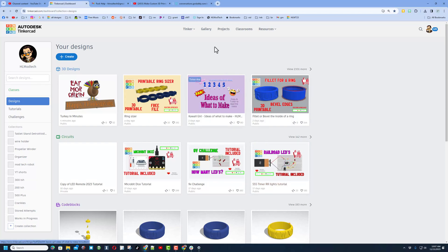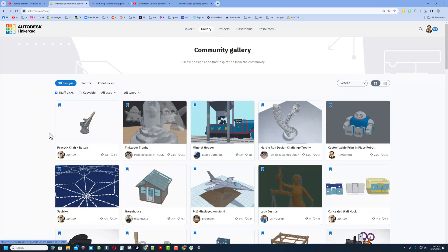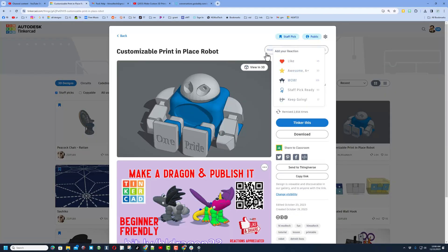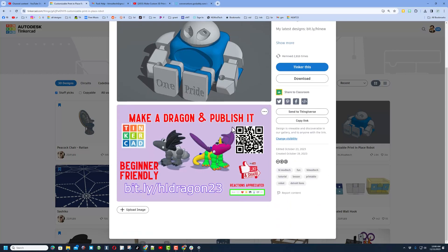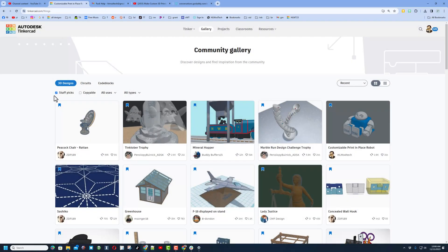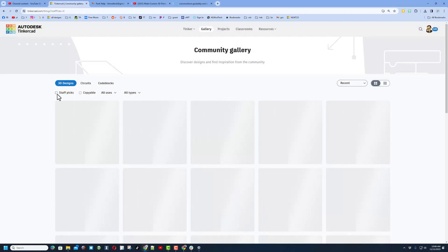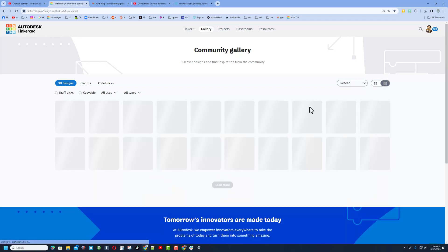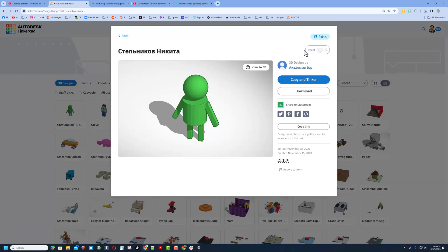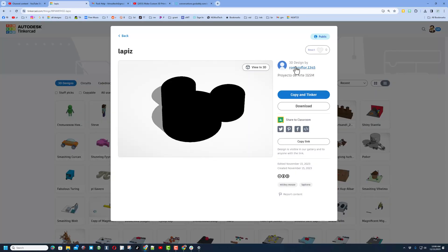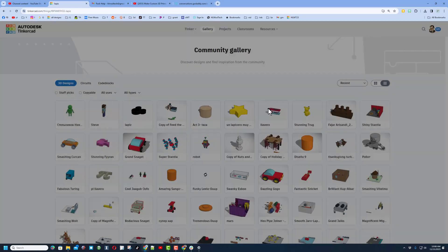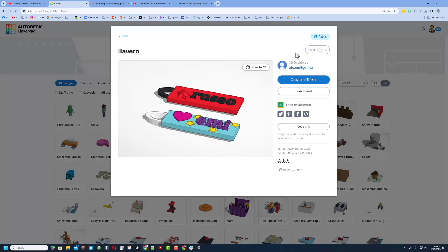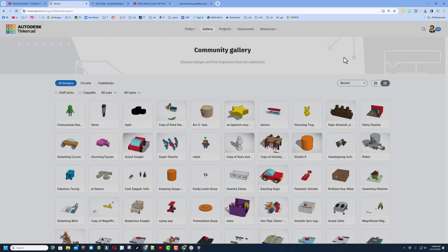Make sure you click on that gallery every once in a while. Checking out the staff favorites is awesome. Don't forget, reactions are always appreciated on my designs. What I think is so awesome is when you switch off staff picks, switch to the large grid, check out somebody's amazing design, and give them a reaction — it's a fantastic way to encourage Tinkercad designers to keep creating.